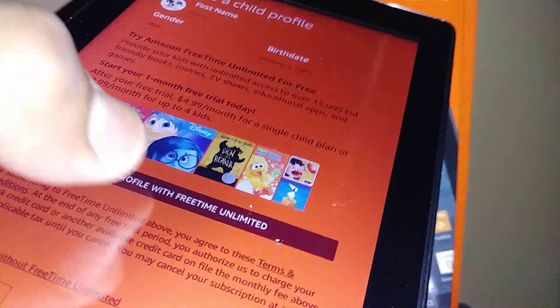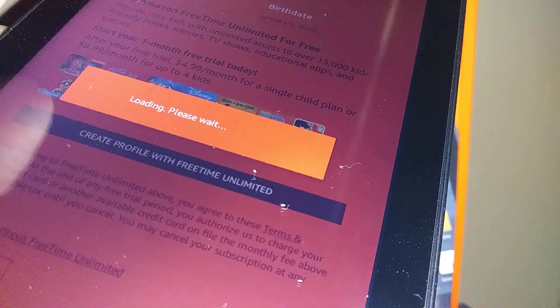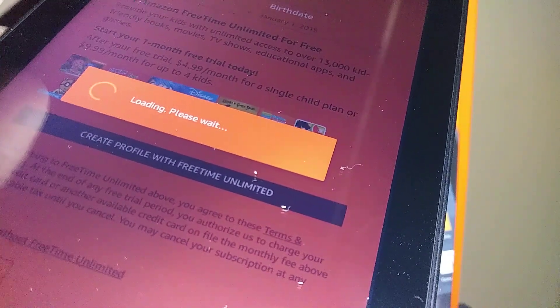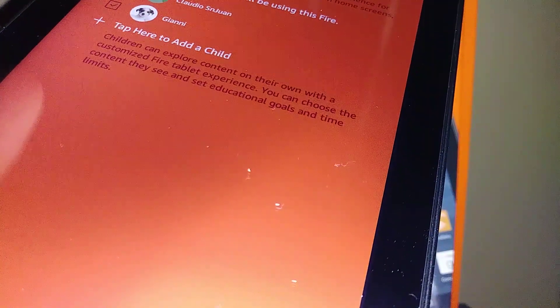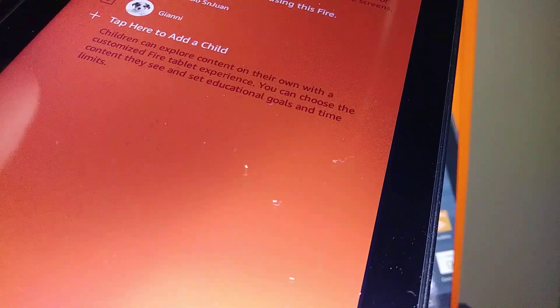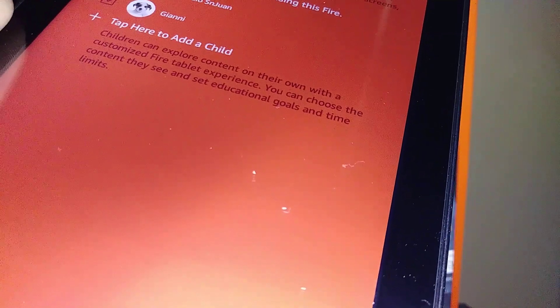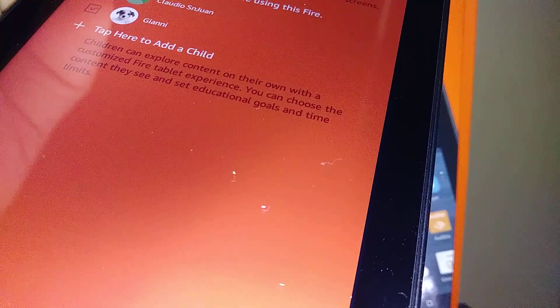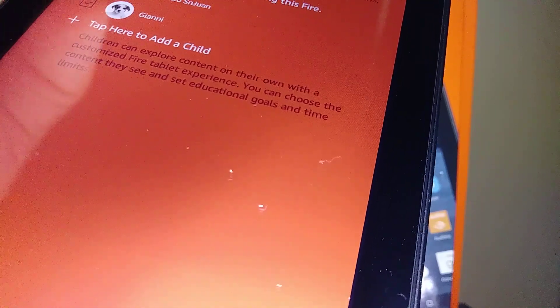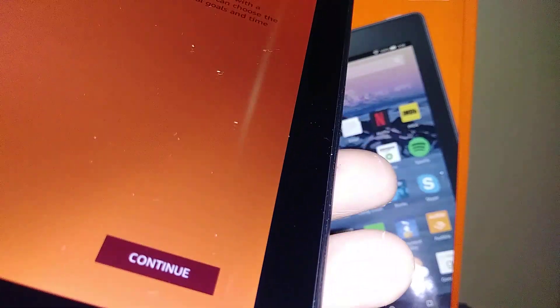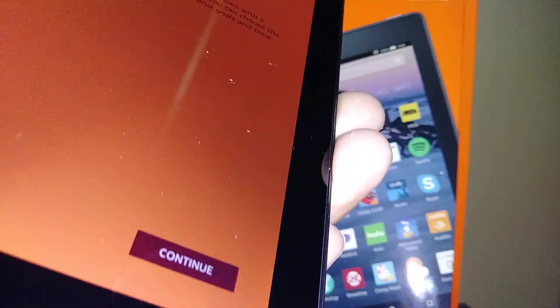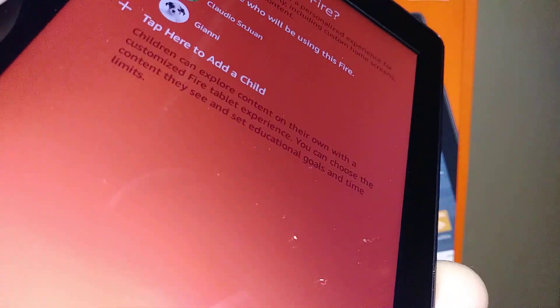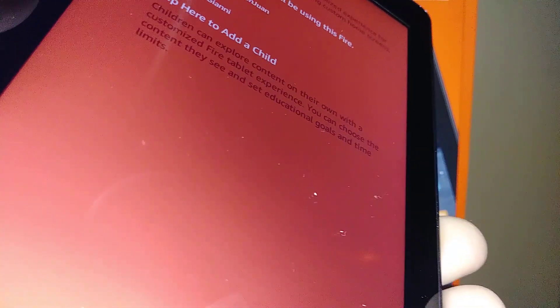Once you have the profile, just go and create a profile with FreeTime Unlimited. Now you can select the people who will be using this Fire. You can choose one to five children. Let's go and hit continue once you select two, three, four, or five persons. If you need to add a parent, just tap here.